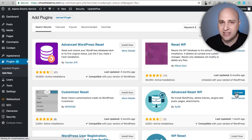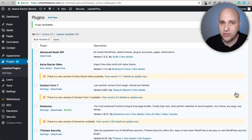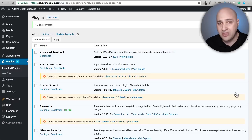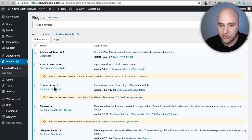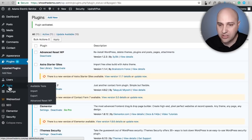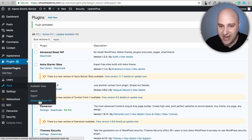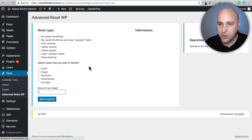All of these reset plugins, once you've downloaded and activated them, add a new option under tools. So here it is - Tools, and then Advanced Reset WP.